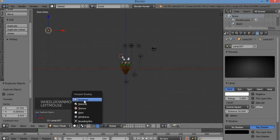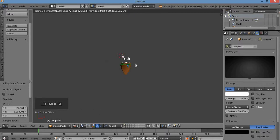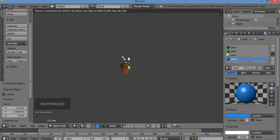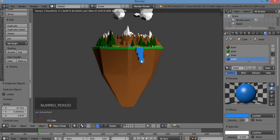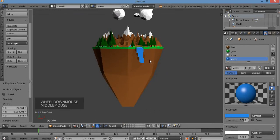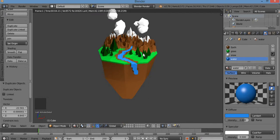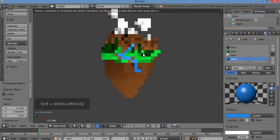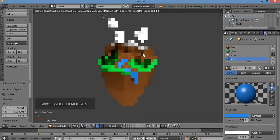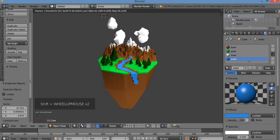Now let's go to Rendered view. Click the island, hit the decimal key to zoom in. Push in the mouse wheel and move your mouse to pan. Hold Shift and spin the mouse wheel to move up. There we go — check out the island.